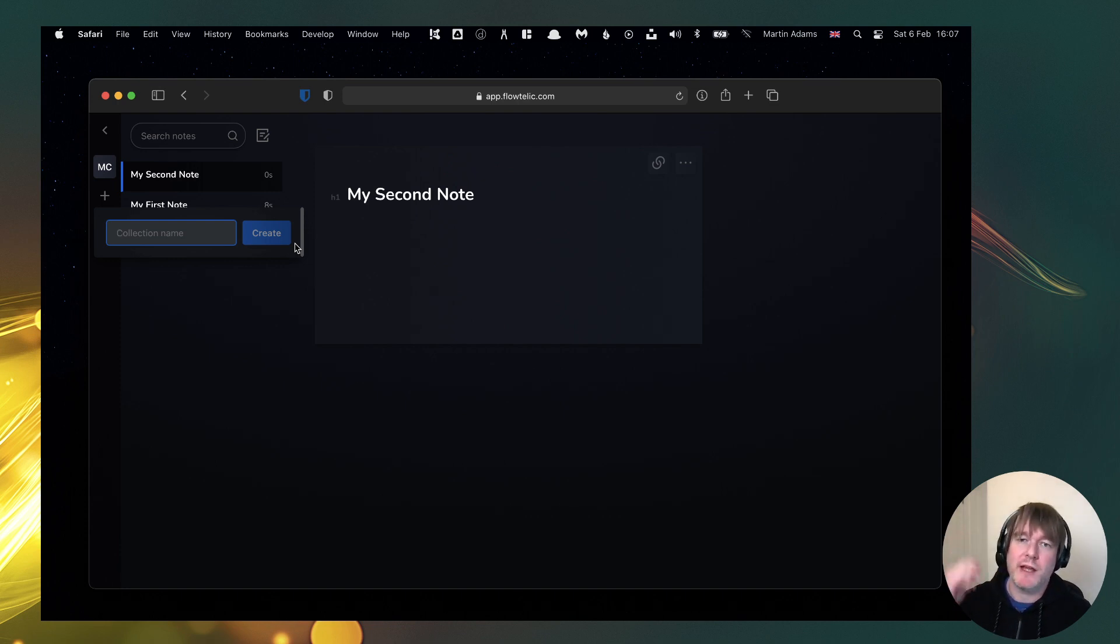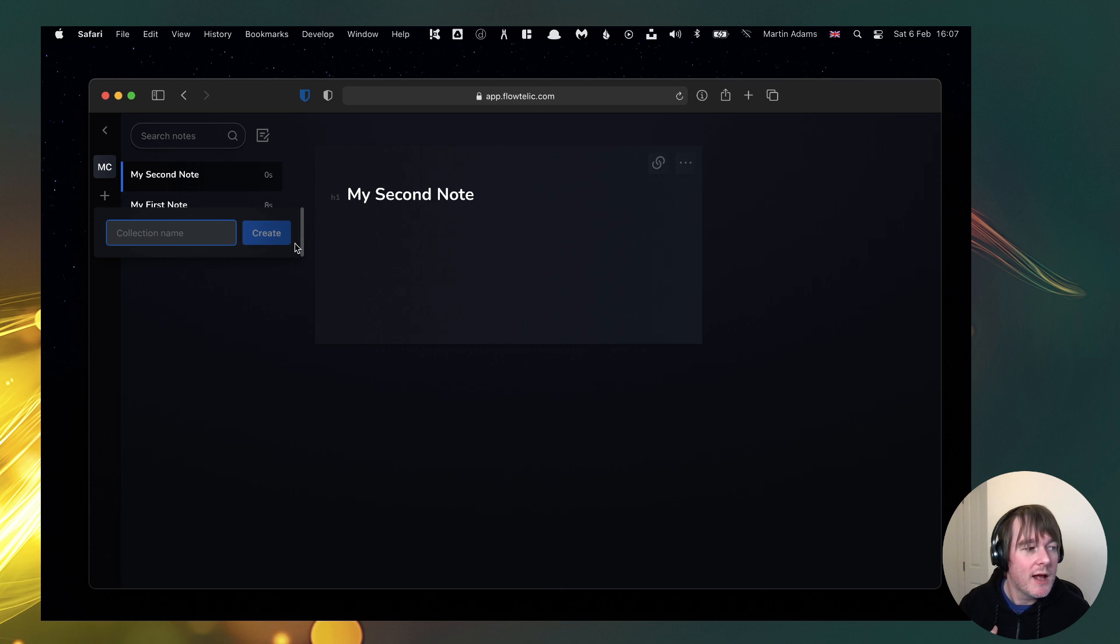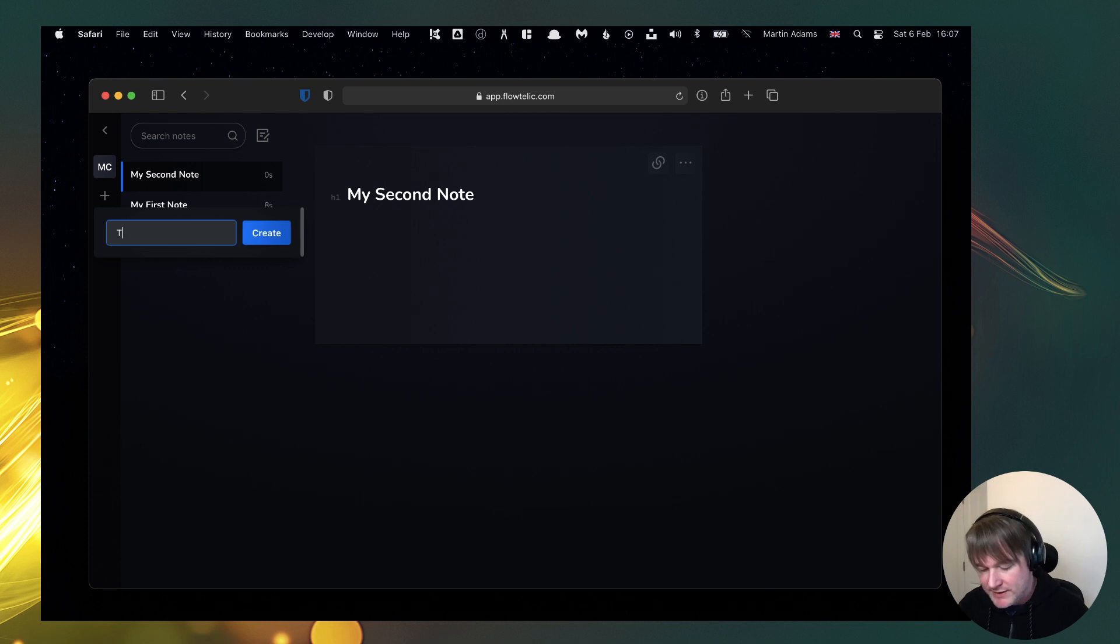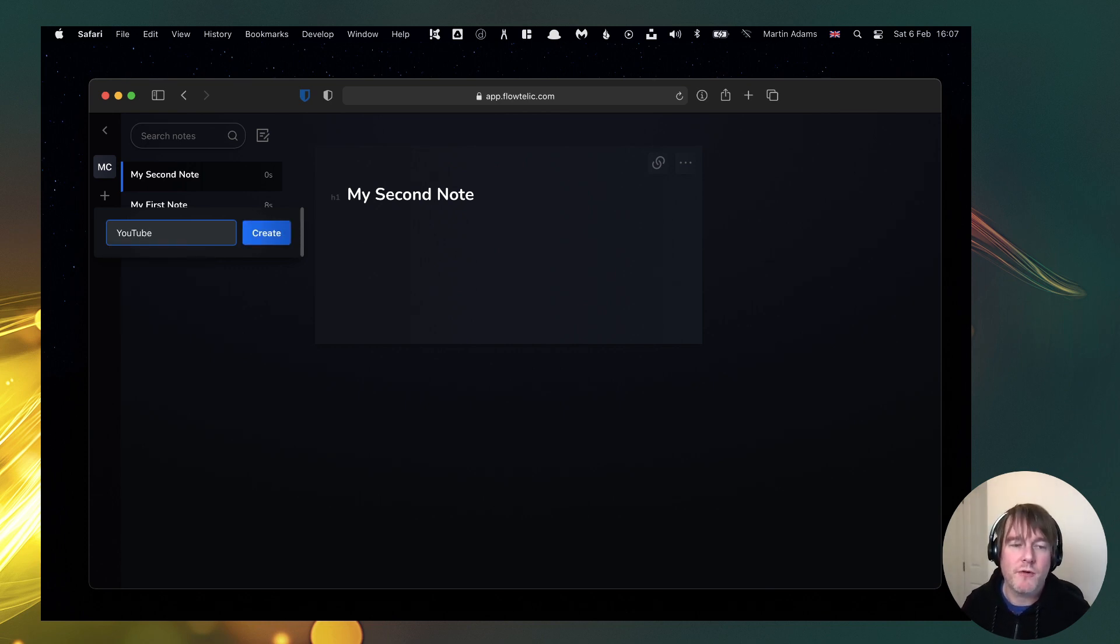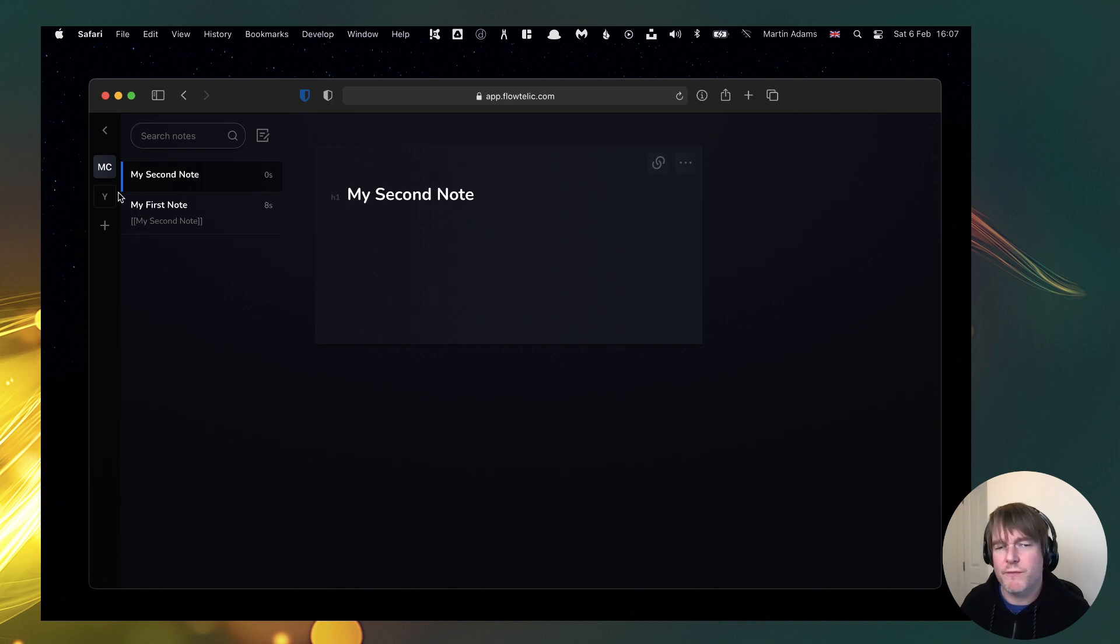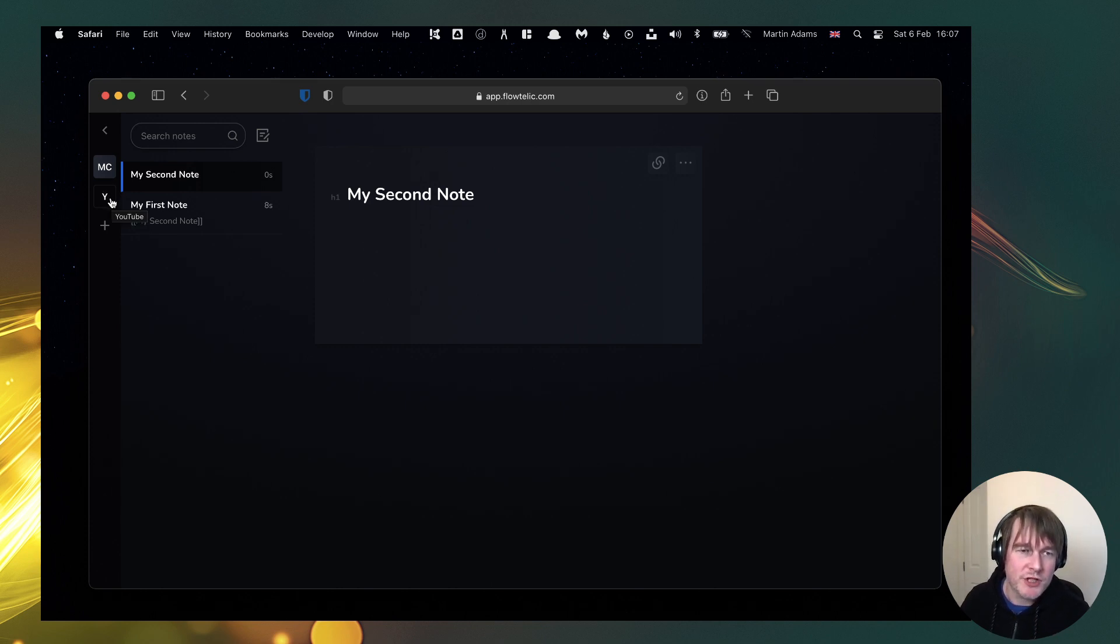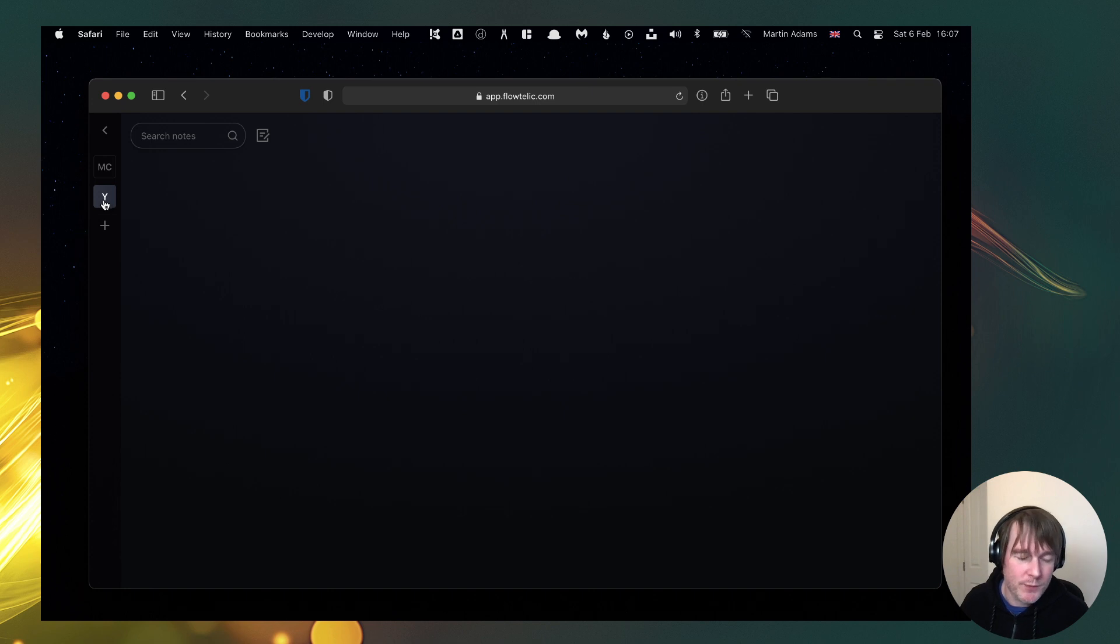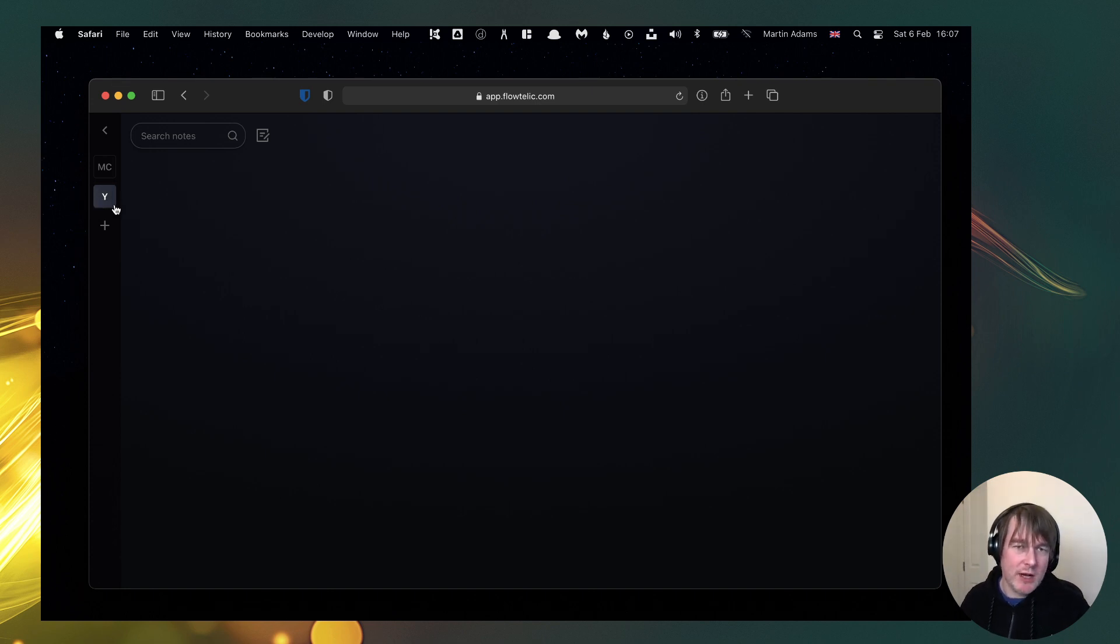So I can create a new one here. So let's say I want to produce a YouTube video on, and I am going to produce this on how I use the Zettelkasten method for note taking. So let's say I want to create a YouTube collection. So very rudimentary at the moment, it just takes up to two characters of each word, first letter of each word up to two characters, so Y for YouTube.